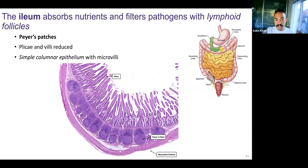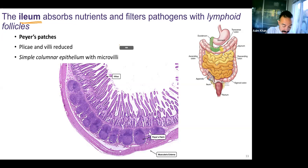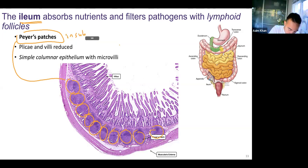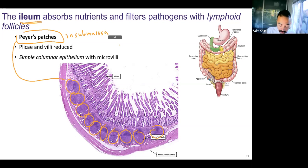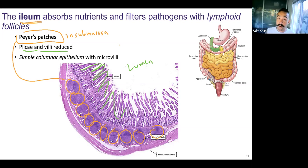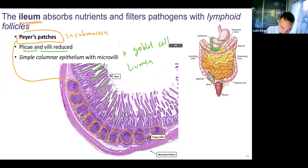We've gone from the duodenum to the jejunum, and now here's the last part of the small intestines — the ileum. The ileum has lymphatic tissue, Peyer's patches, which are lymphoid nodules containing lots of lymphocytes and macrophages, found in the submucosa. It does have plicae and villi, but they're not as dramatic. You can see the villi facing the lumen. Still simple columnar epithelium with microvilli — that's what we have in all of the small intestines as well as the large intestines — plus goblet cells throughout producing mucus.